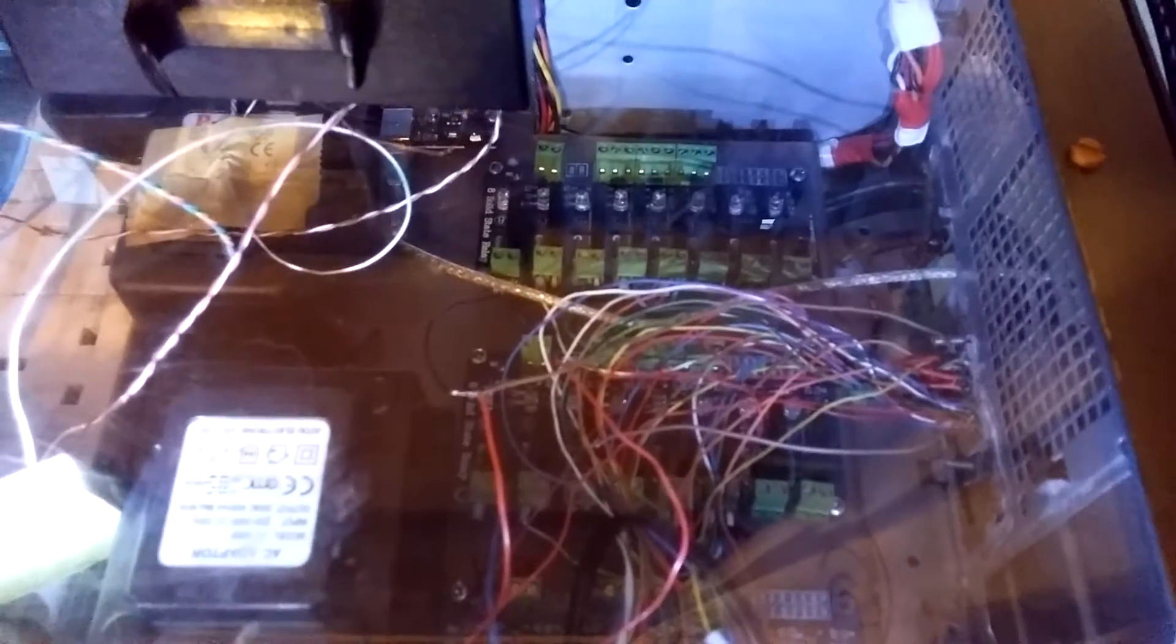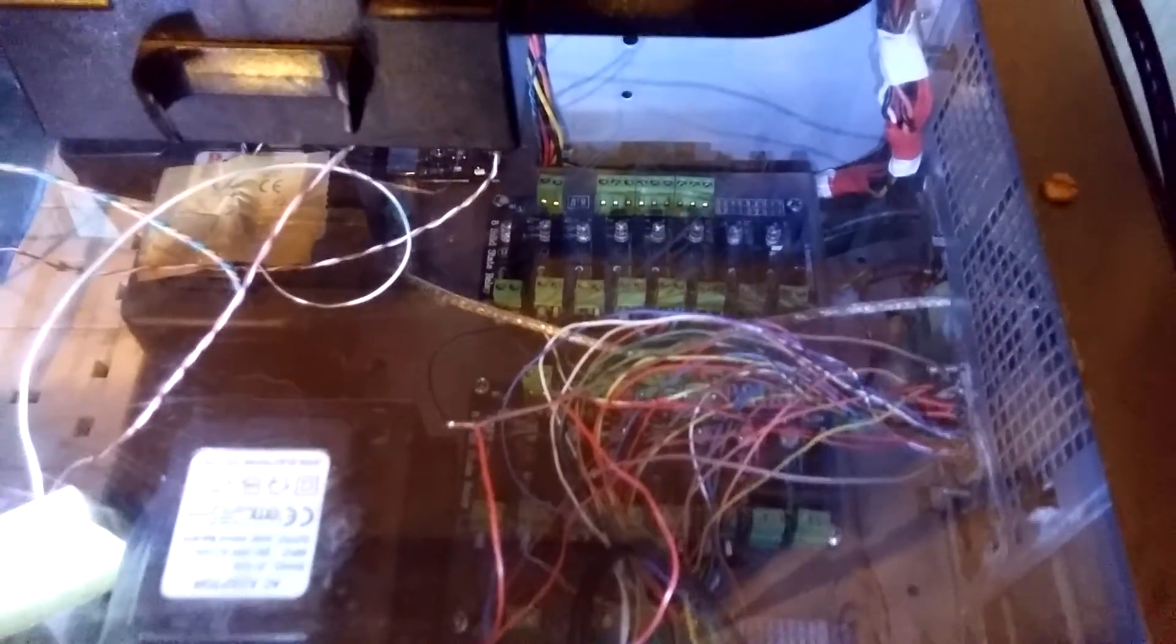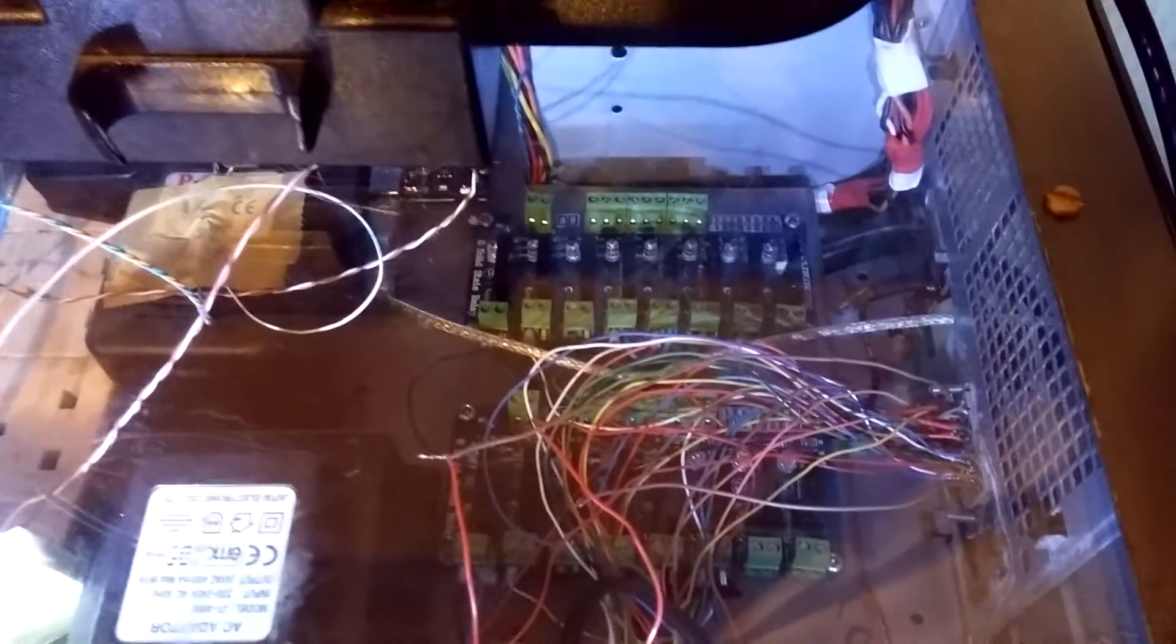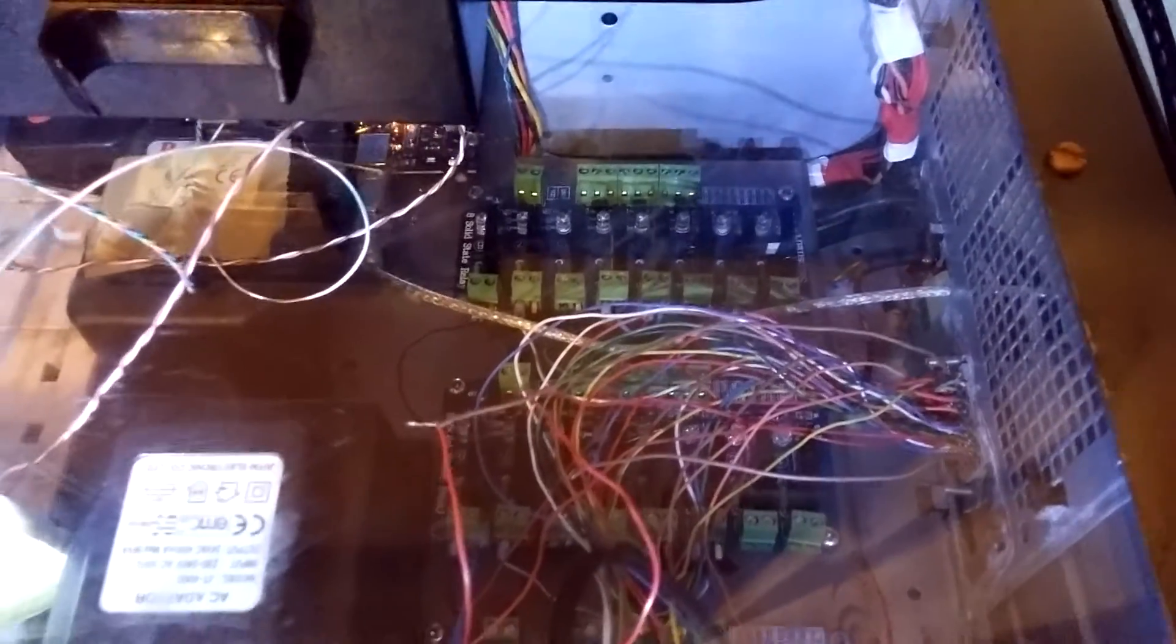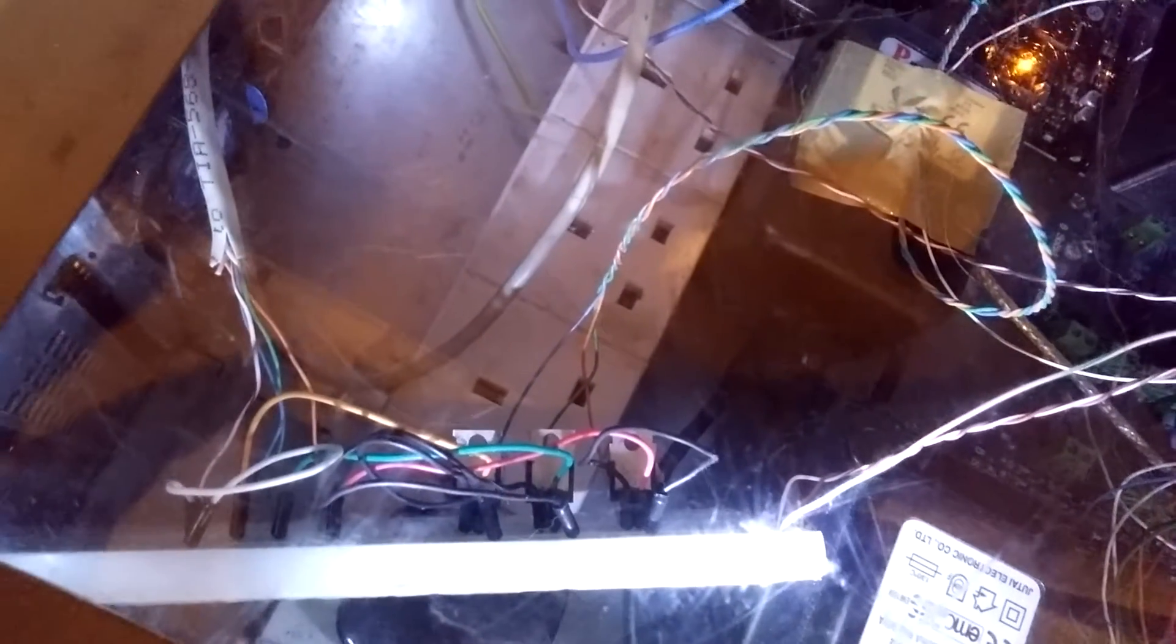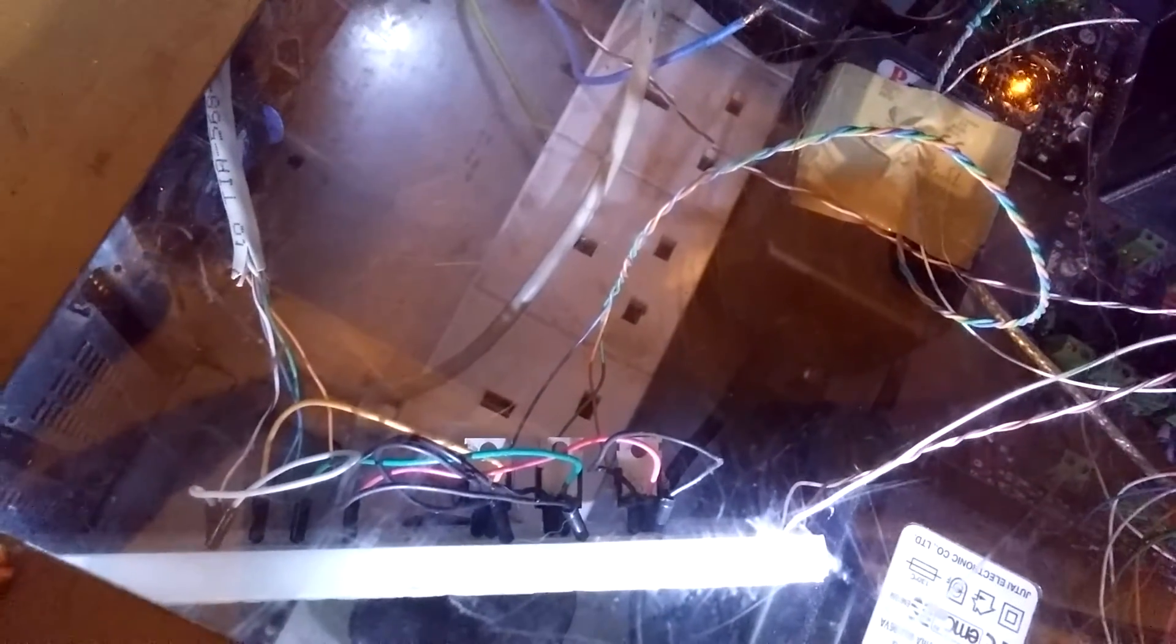We've got some solid state relay boards there, a 24-volt power supply, and a little breadboard there with some MOSFETs on.